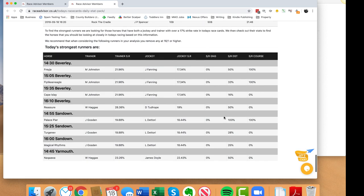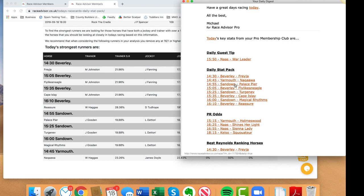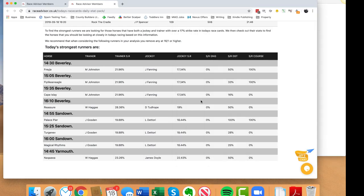That removes two horses. The 2:55 Sandown Palace Pier obviously won all of its races at distance and course - bear in mind it may have only raced once over the same distance or on the same course, so we're not looking at huge numbers. I'm just looking for something that indicates the horse has potential. The last three have only won over the distance and not the going or the course, so we scrub those. We take this list straight down to three: the 2:30 Beverly Freya, 3:05 Beverly Fly Like An Eagle, and 2:55 Sandown Palace Pier.